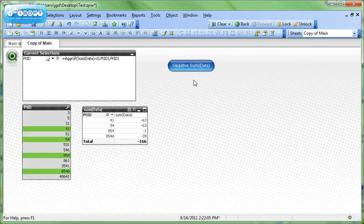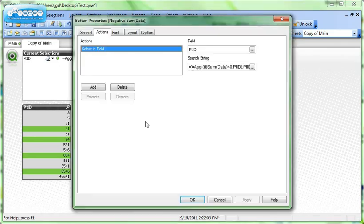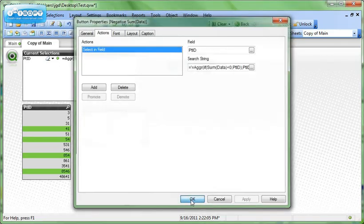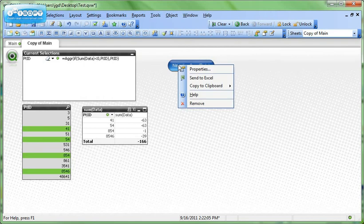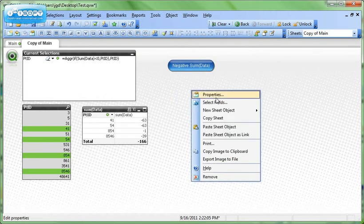Some people do find that the expression here gets a little bit confusing. So I can show you an alternate solution. We can copy the clipboard, the object, and then we'll paste the object.